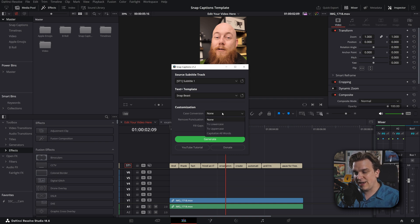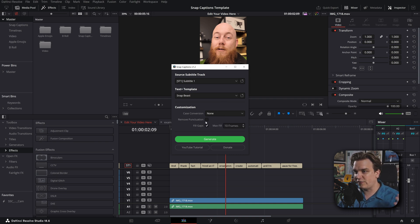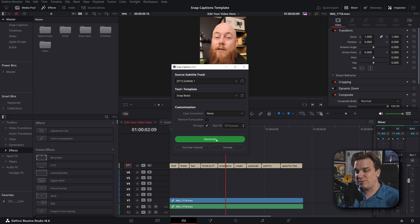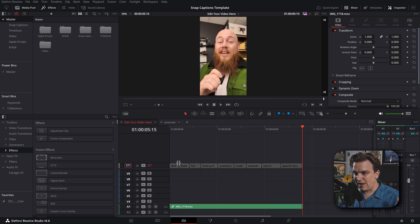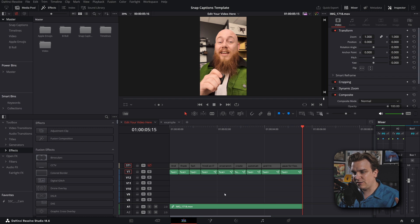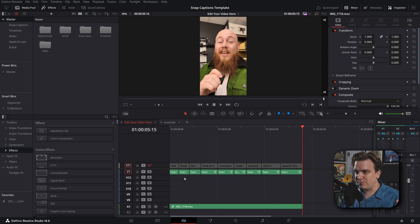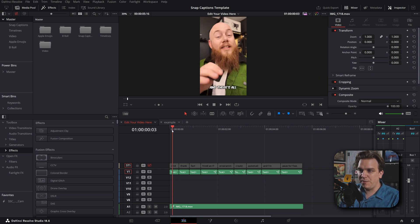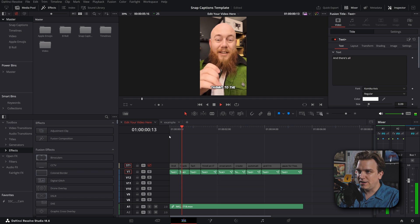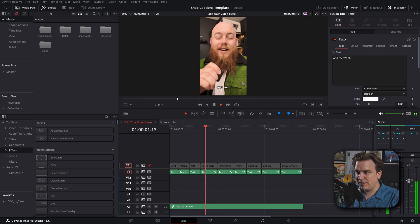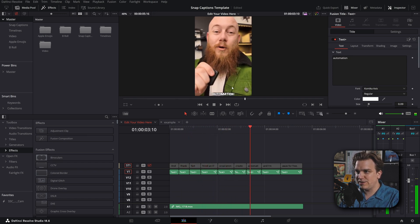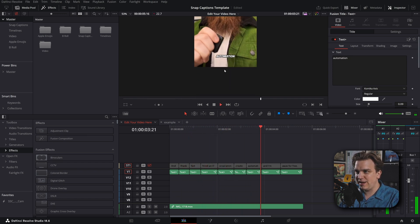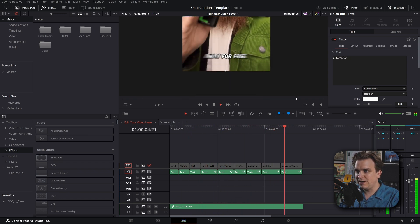And then you can say, hey, do you want to have it all uppercase, all lowercase? Do you want to remove punctuation, fill gaps? And then when you click generate, it goes through, looks at that subtitle track. And if we scroll up, we see it created a whole bunch of new text plus nodes down here that have this really slick animation just automatically. It's seamless. It works like you expect. It's very cool.